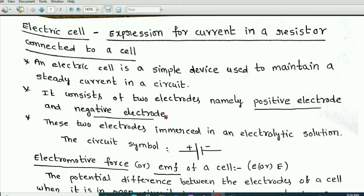So first let us discuss what is an electric cell. An electric cell is a device which is used to maintain a steady current in a circuit. When the electric cell is connected to a circuit, a steady current flows through it. Generally, electric current may be steady or unsteady — if the flow of charges is steady, that is steady current; if the flow of charge is unsteady, that is unsteady current.